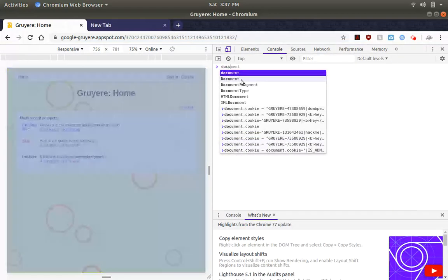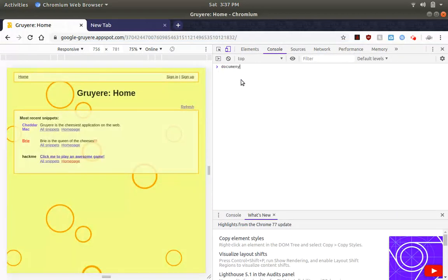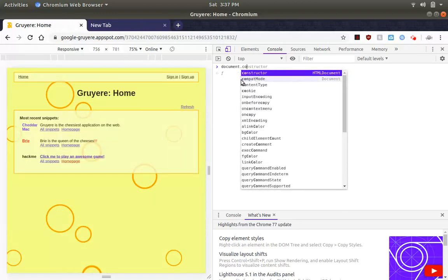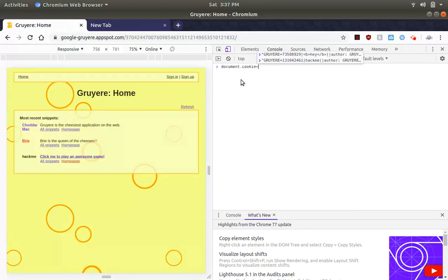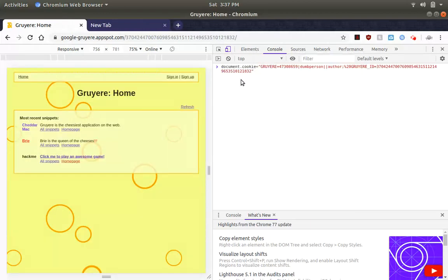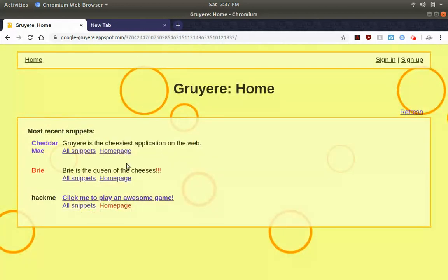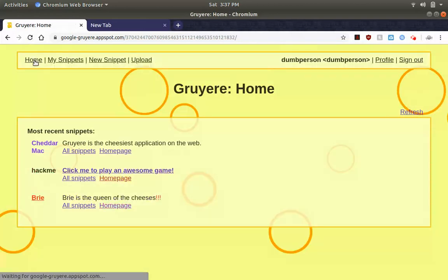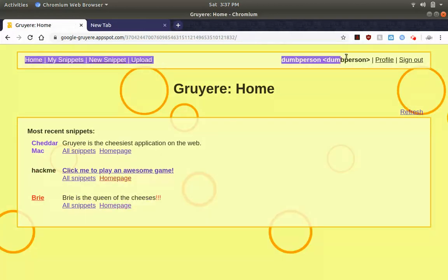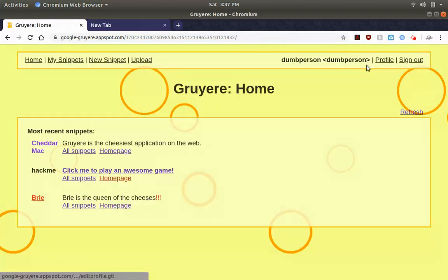Document.cookie. Now we paste our cookie. Close that. Now look, we're already logged back in as dumbperson.